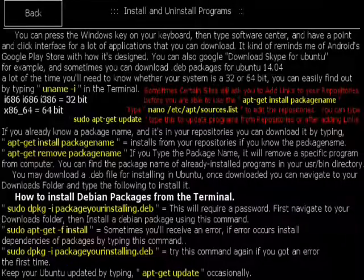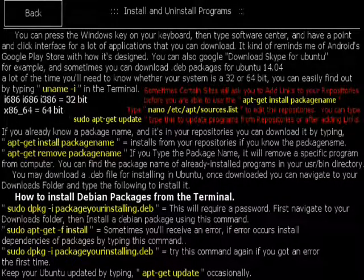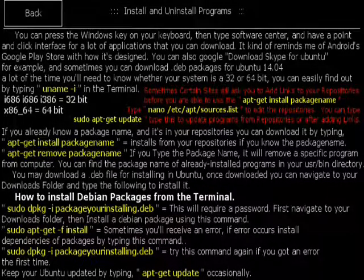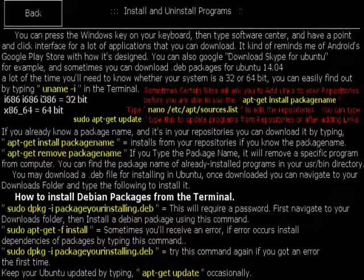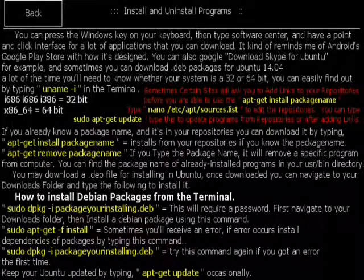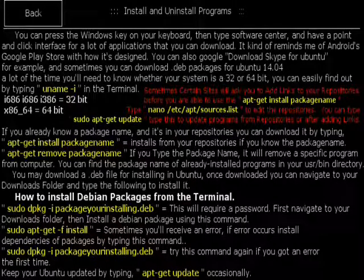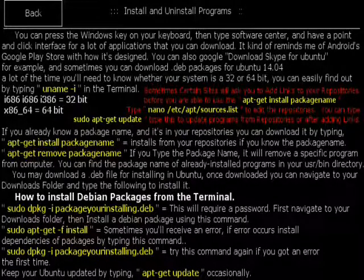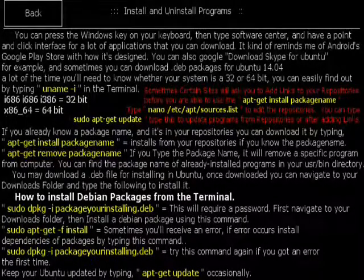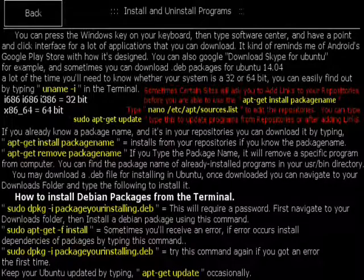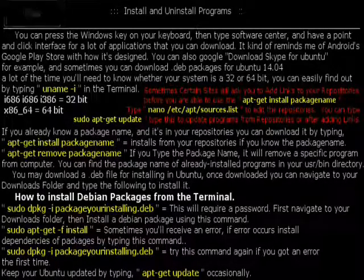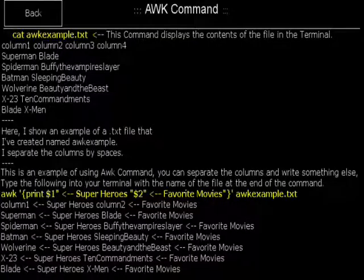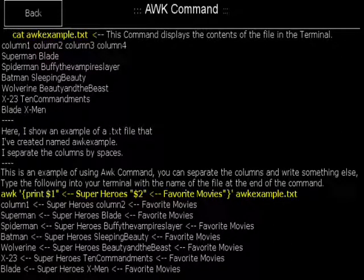Here I teach you how to install Debian packages that you download for your Ubuntu operating system. And I also teach you how to use apt-get remove package name which will remove the package, the program from your applications. Arc command. It's similar to the cat command.